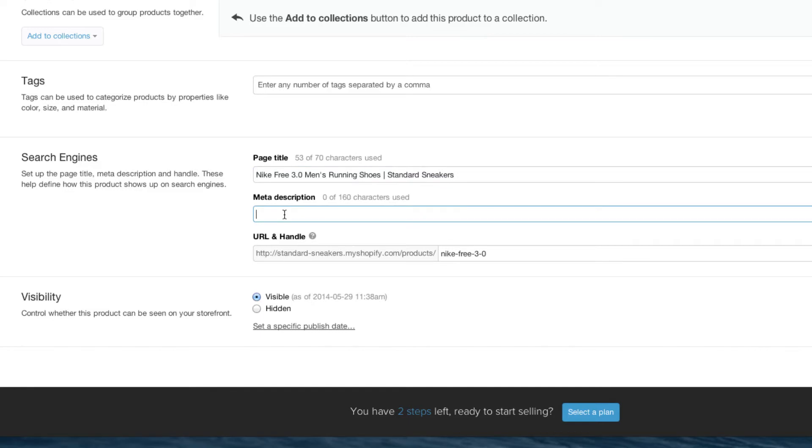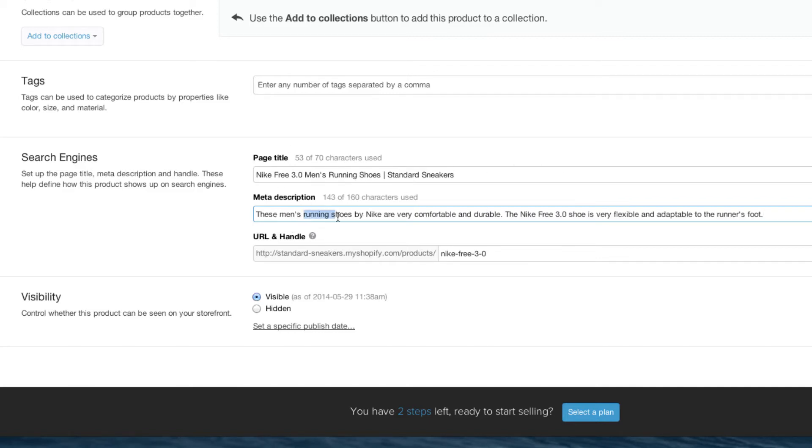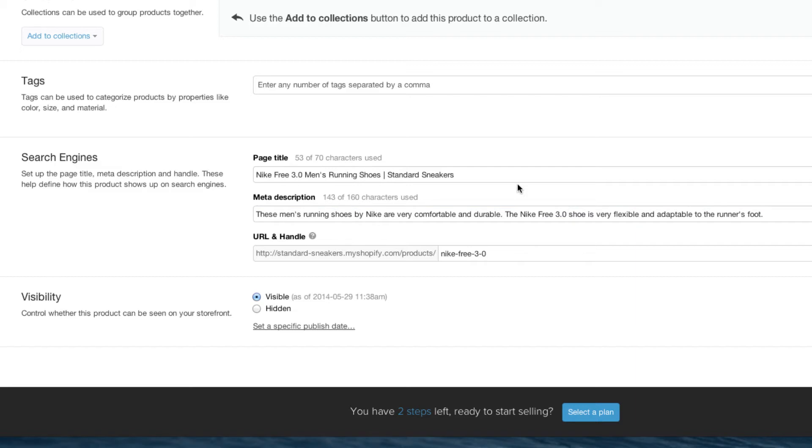For the description, what we're going to do is we're going to write something that describes the product but also has some good keywords in it. You'll notice in my description, I put things like running shoes or men's running shoes and Nike, comfortable, durable, and then the name of the product as well. So it's important to keep these kind of things in your description so that it helps you in the search rankings.